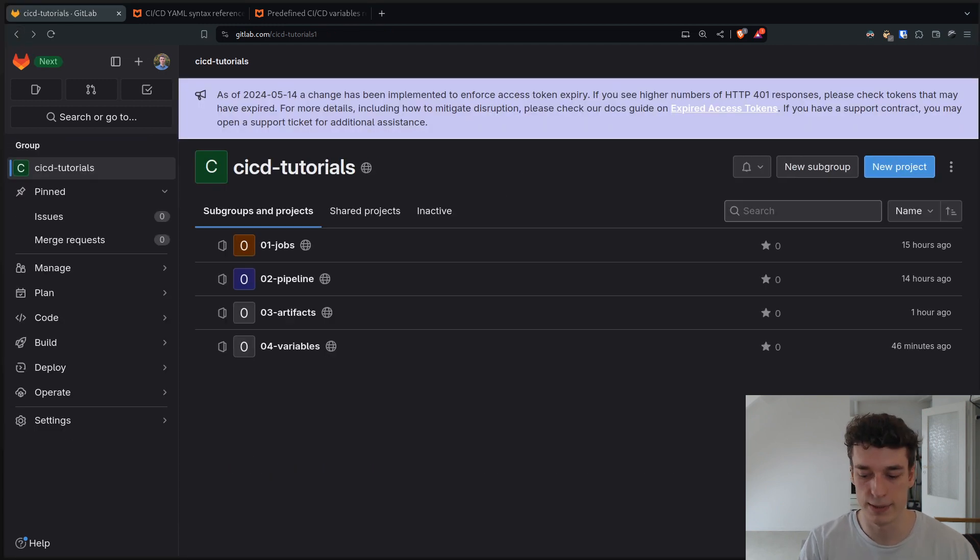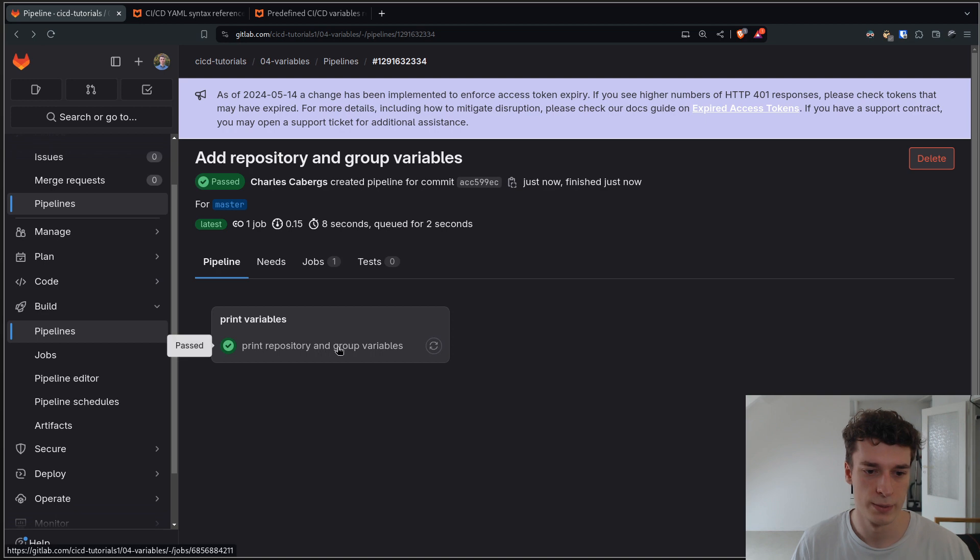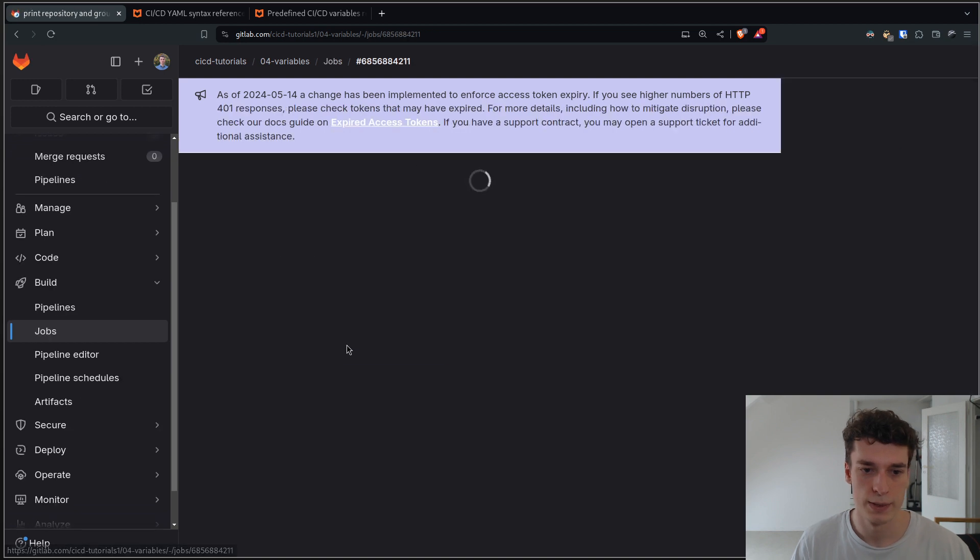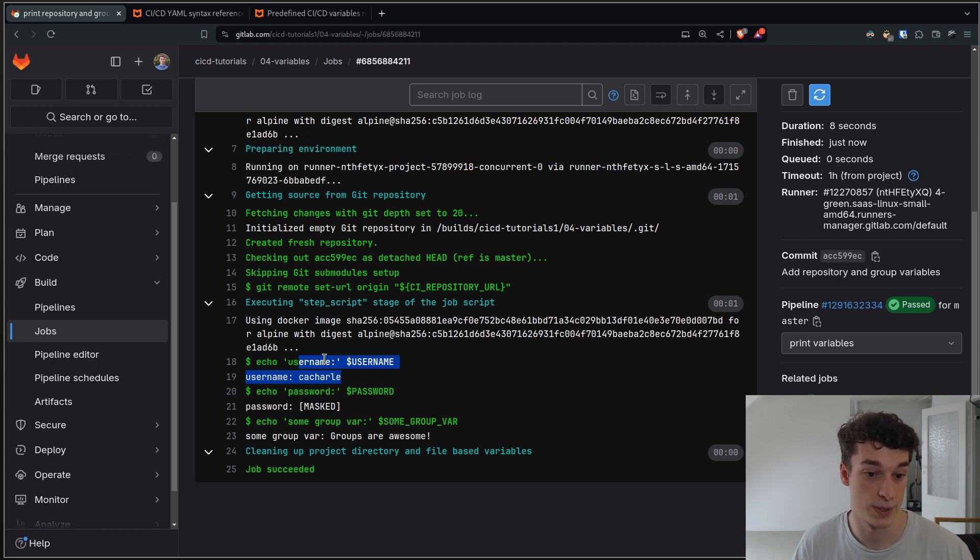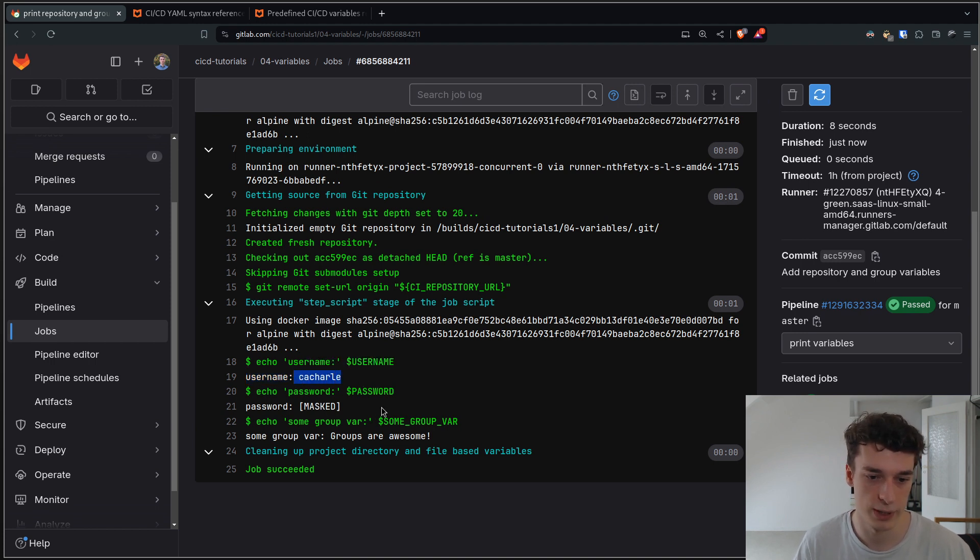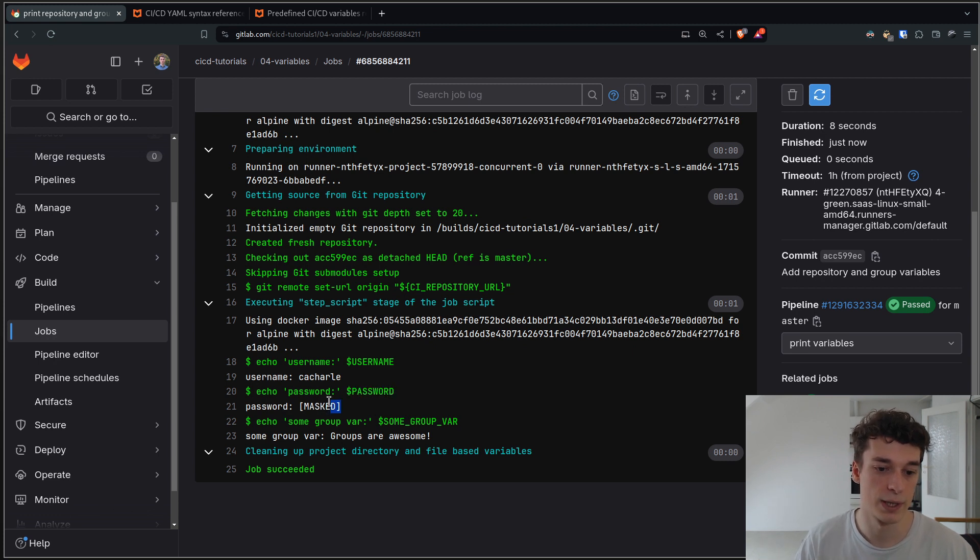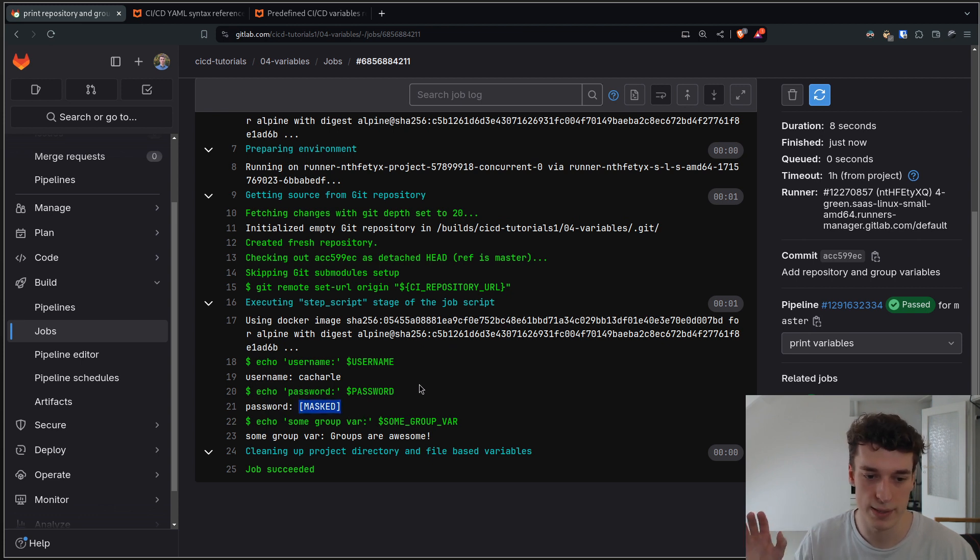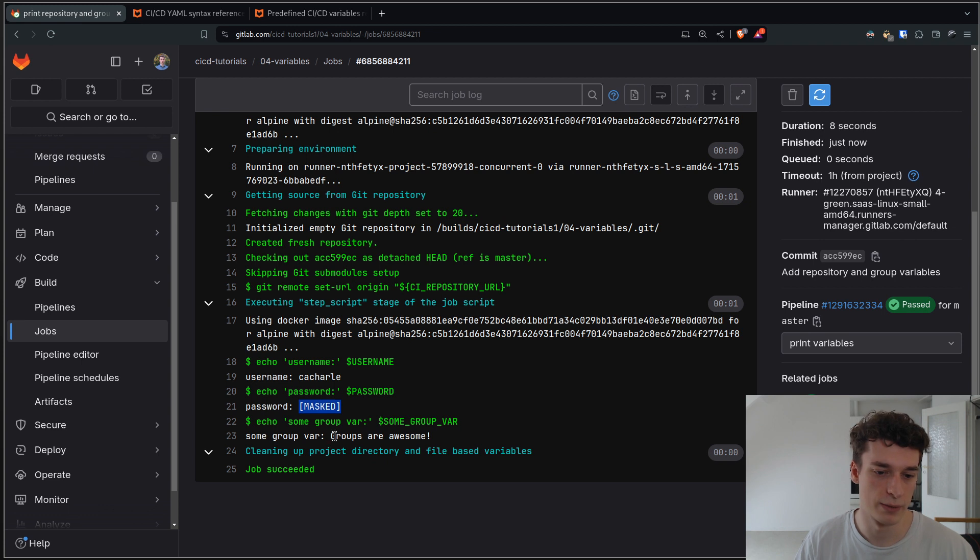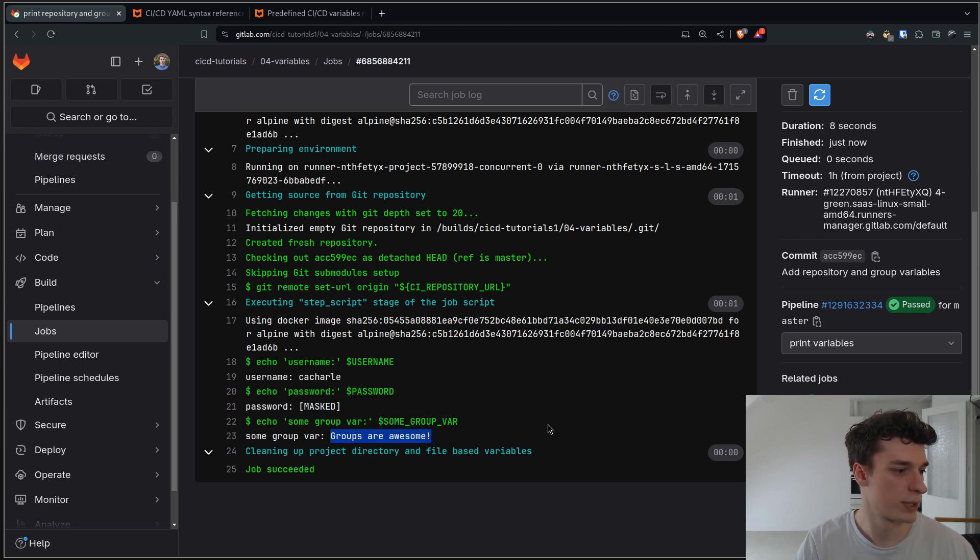Let's see that in action. It seems to be done. Let's see how it looks. The username that was the repository variable, just plain text, is Kashar, my name. But then the password that I set as masked - you can see that there is an actual value for it but it will replace every instance of it by this, so it's masked. And of course the group variable I defined is also present.